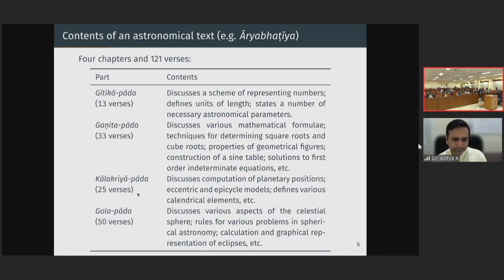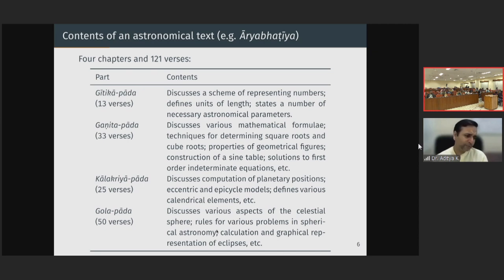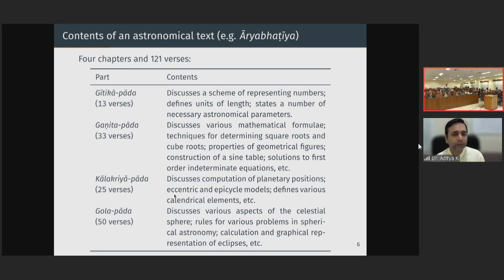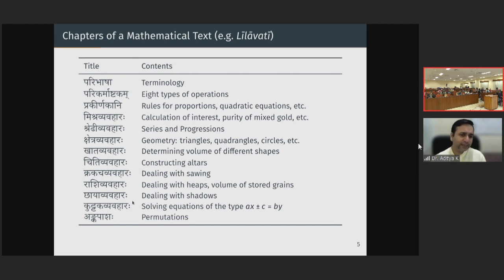In the Kalakriya Pada, it is computation of planetary positions, eccentric and epicycle models, and various calendrical elements. In the Golapada, the various aspects of the celestial sphere, rules for problems in spherical astronomy, and calculation and representation of eclipses are covered. So you can see that over five or six hundred years, a text goes from mathematics being one or two chapters in an astronomical text to something like the Leelavati, which is entirely dedicated to mathematics. Mathematics was coming into its own as a standalone subject.